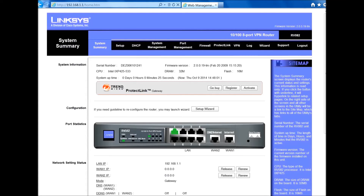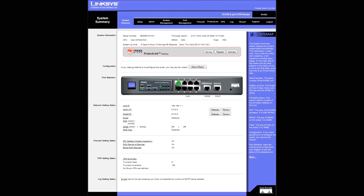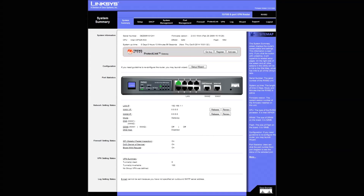Okay, now the browser has already opened and we can see that it is reset to default settings. Alright, down in the description I'm going to have links where to download the firmware. Thank you for watching — we just restored to default settings and reset the RV082.